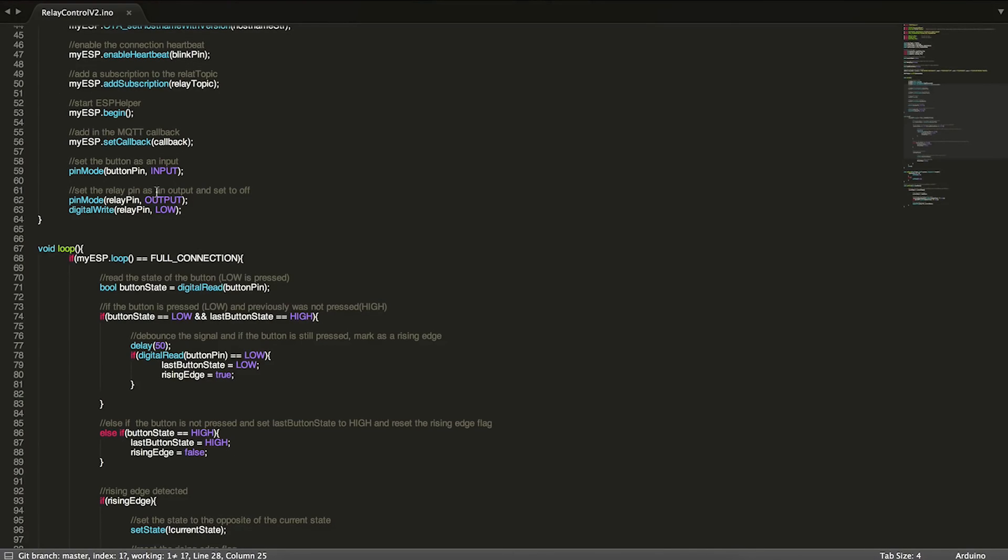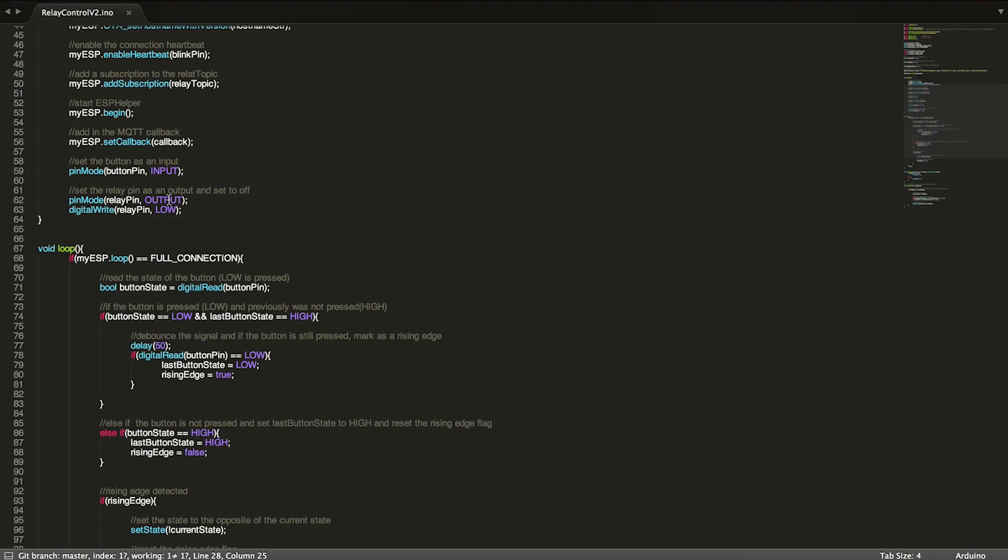That's all we really have to worry about, just those few lines of setup and now we're past it. Moving on, we have the button, we set it as an input, and our relay we set as an output.